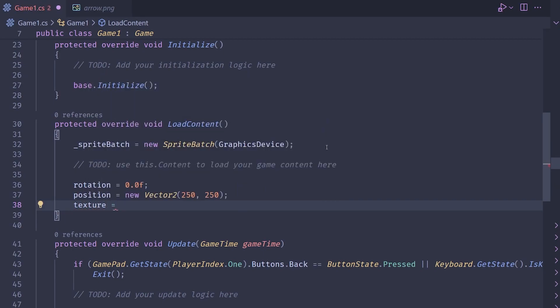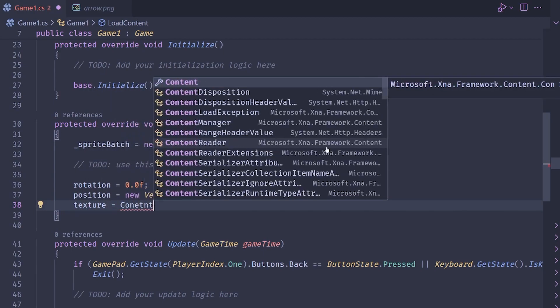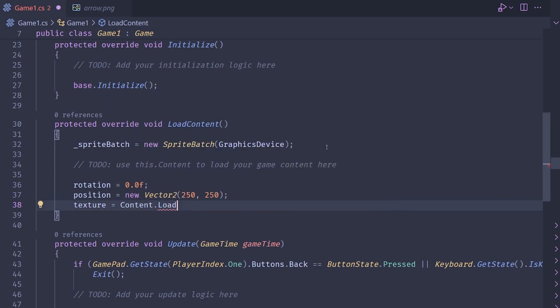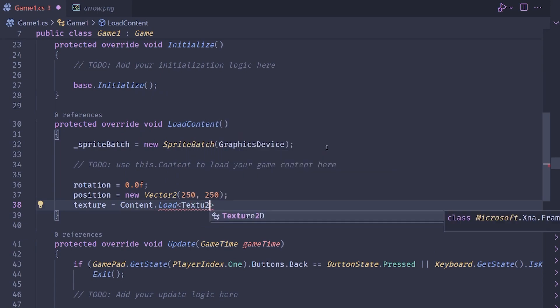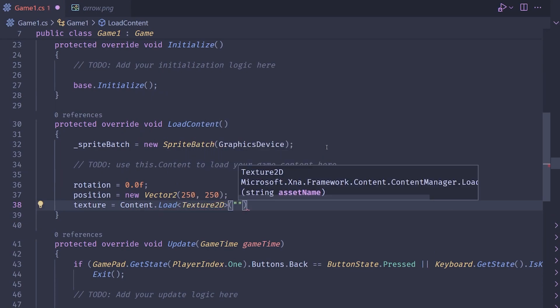And then for the texture, we want to load it in. So texture equals content dot load. And then in angle brackets, specify the texture 2d and the name is called arrow.